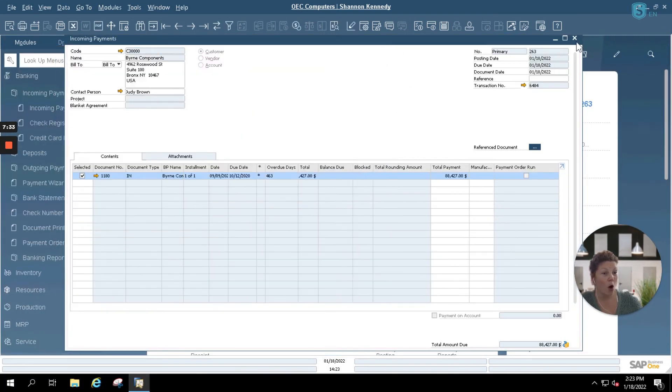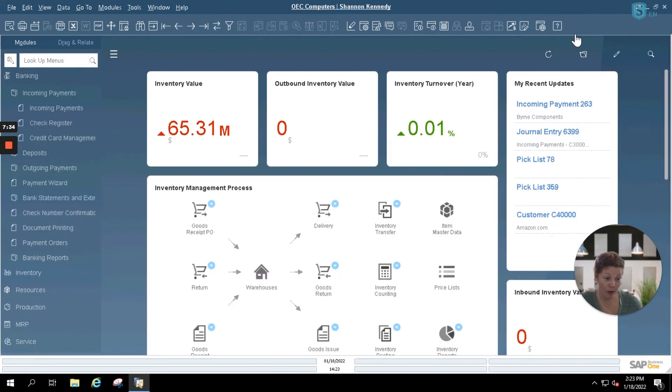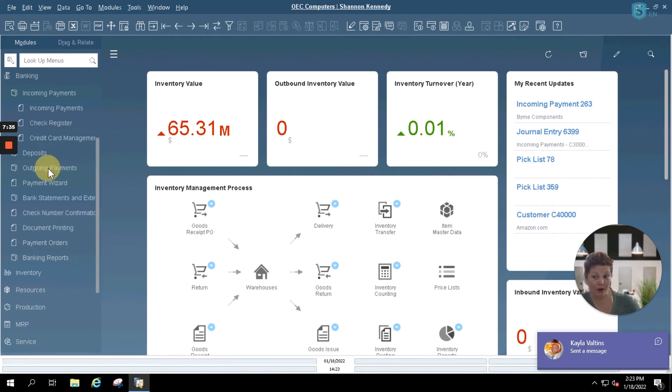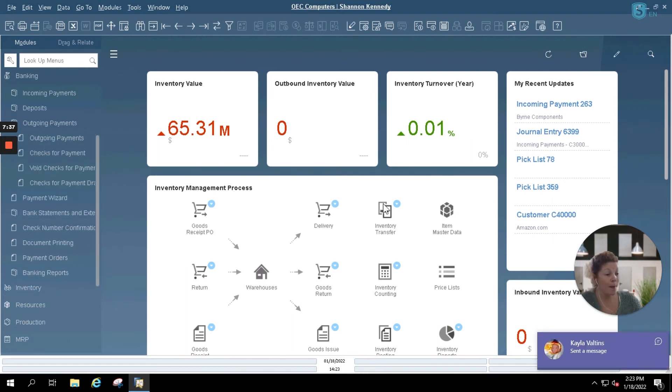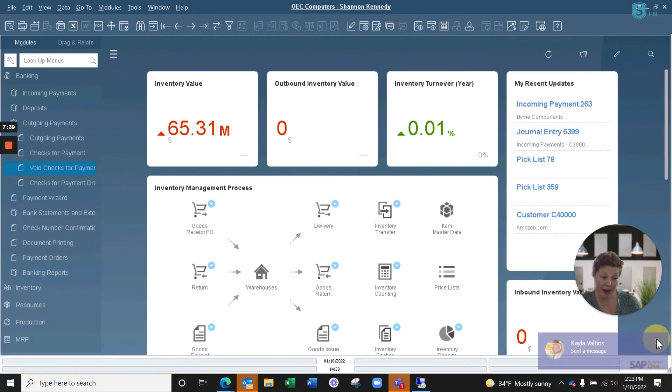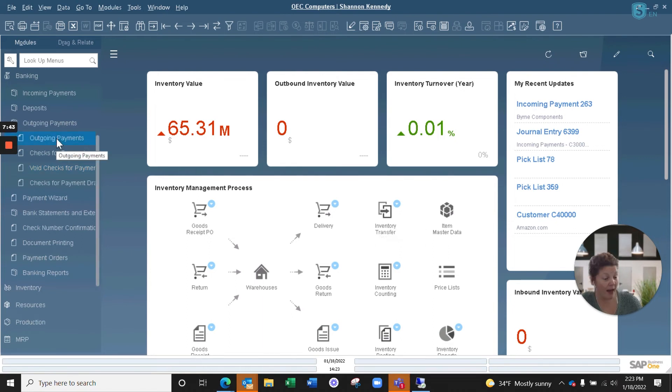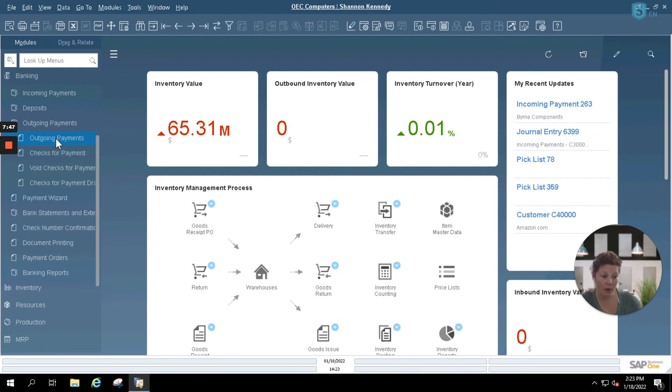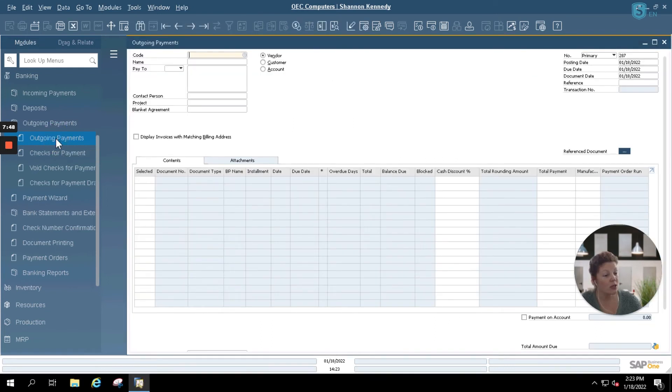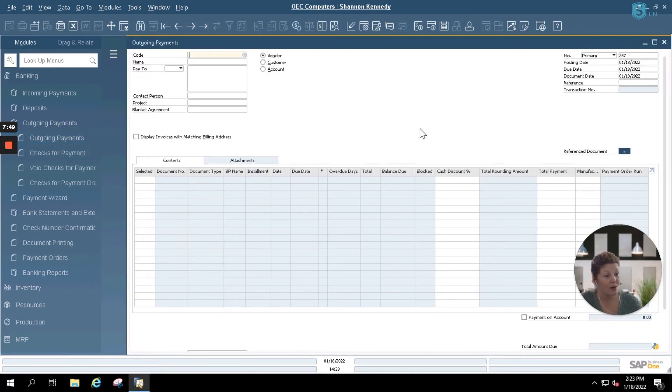Now we're going to be opening up our outgoing payments. This is for paying your vendors. This operates much like your incoming payments and allows you to enter in a check, a credit card, an ACH bank transfer, all within your outgoing payments so that you can track your payments to your vendors.